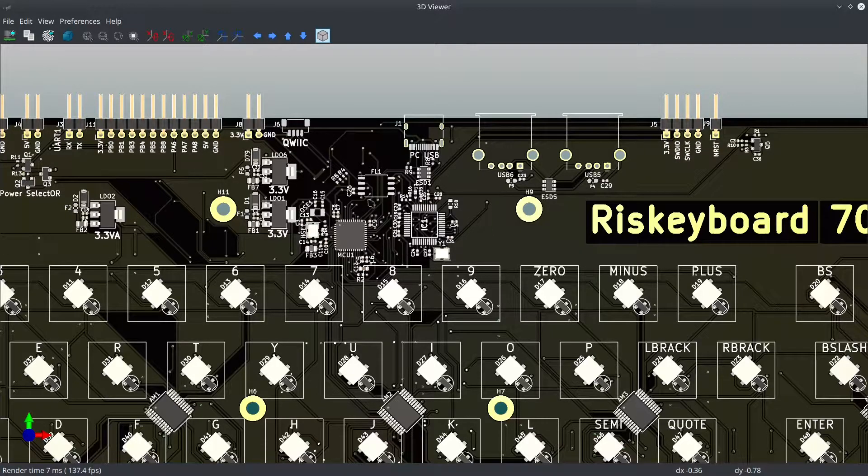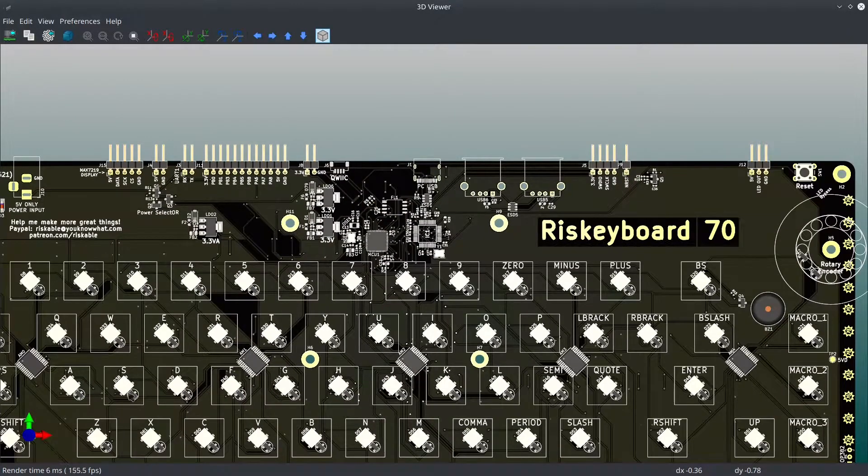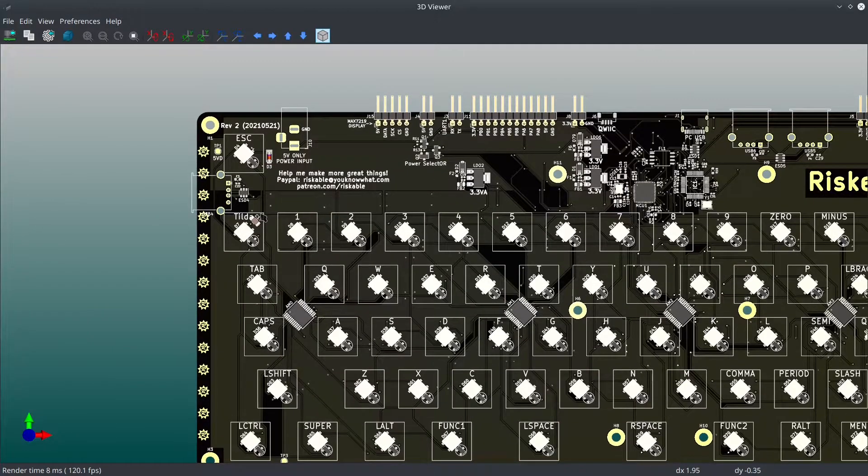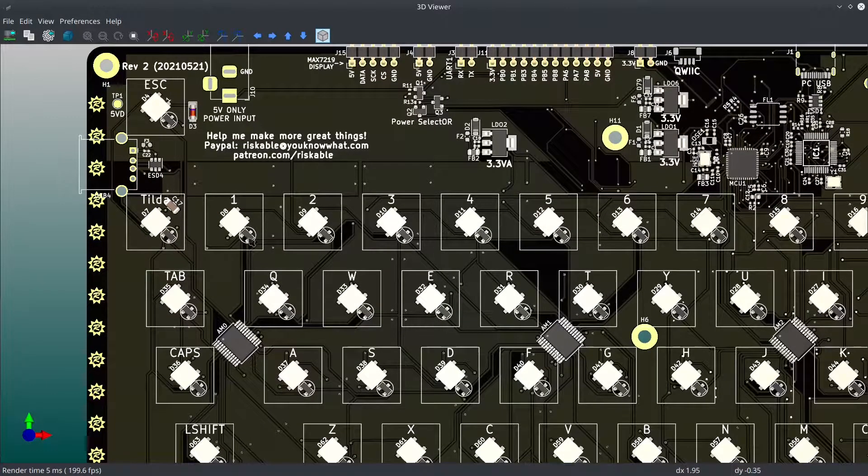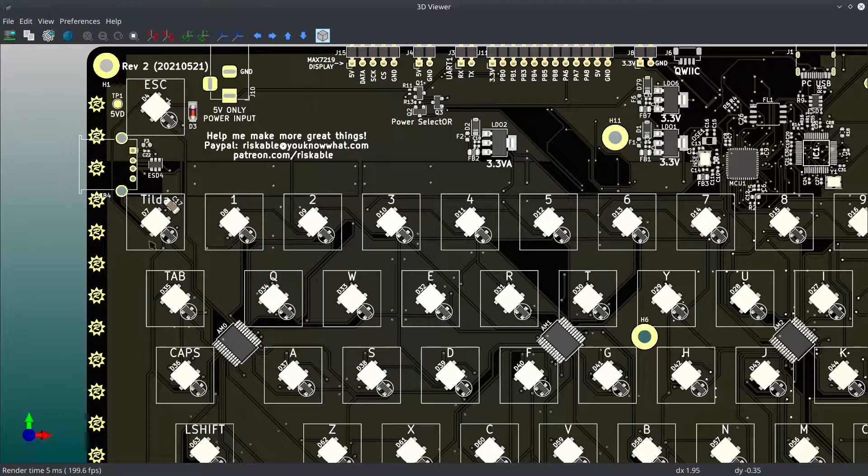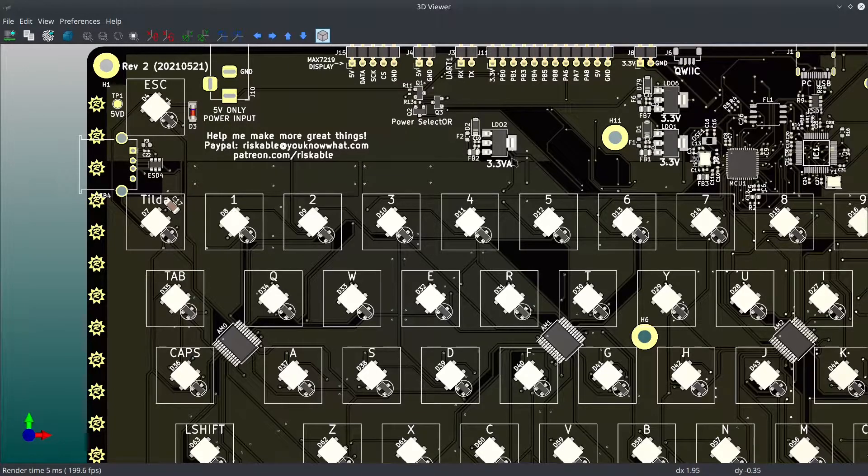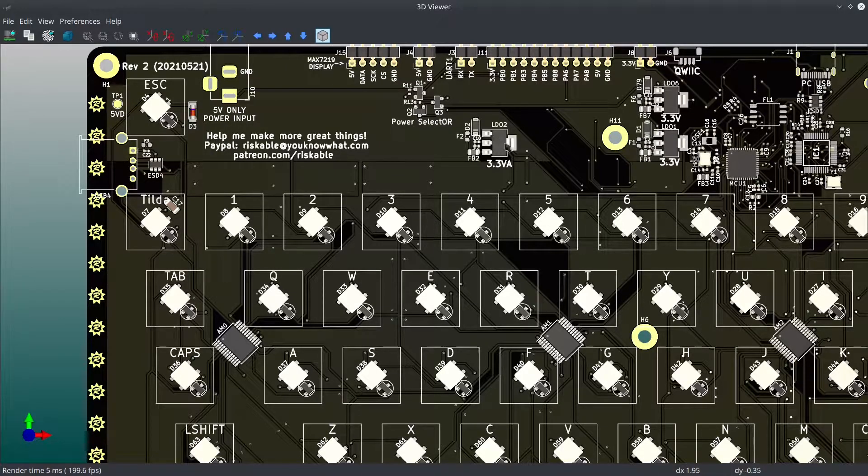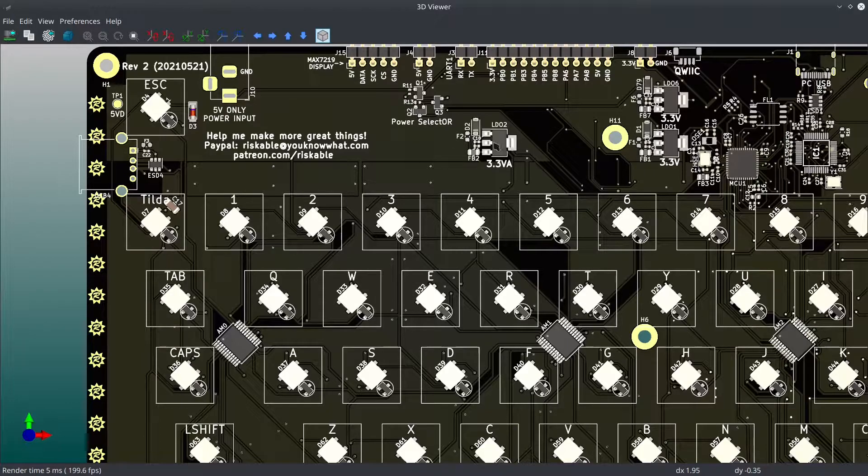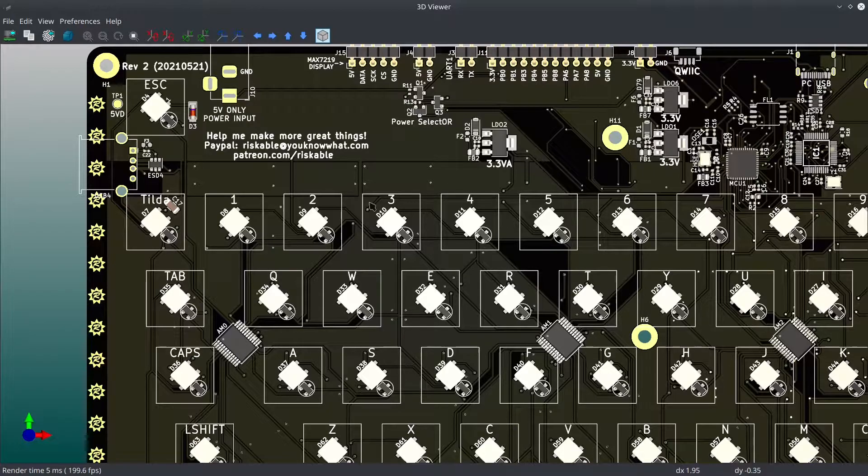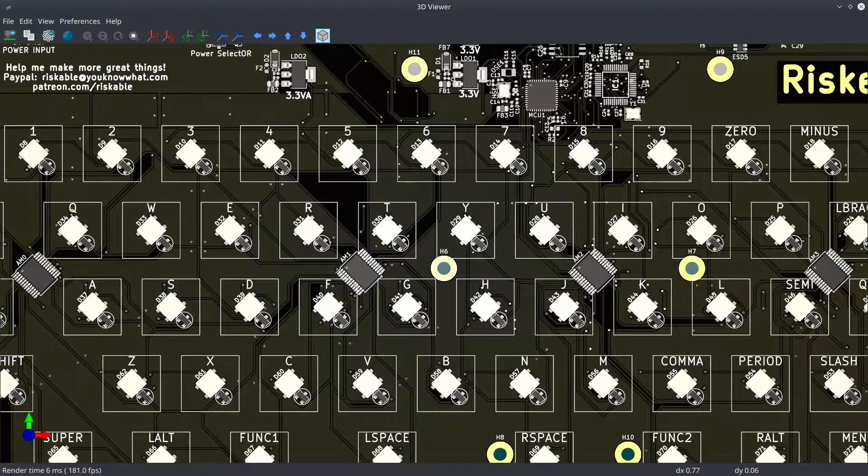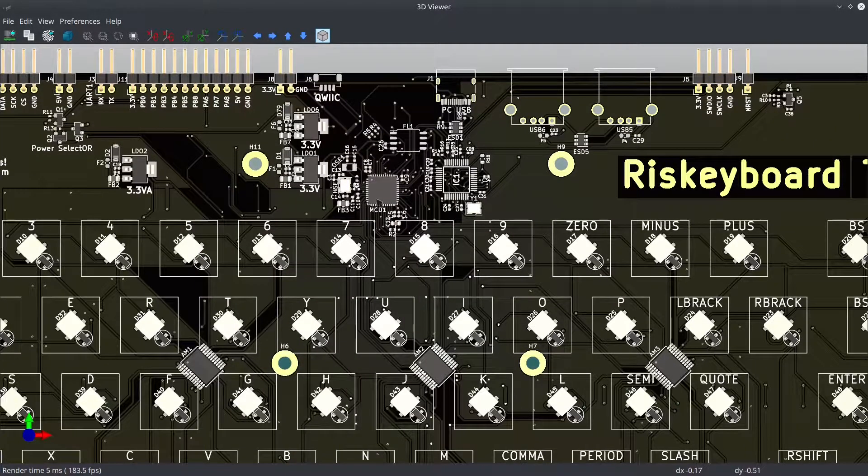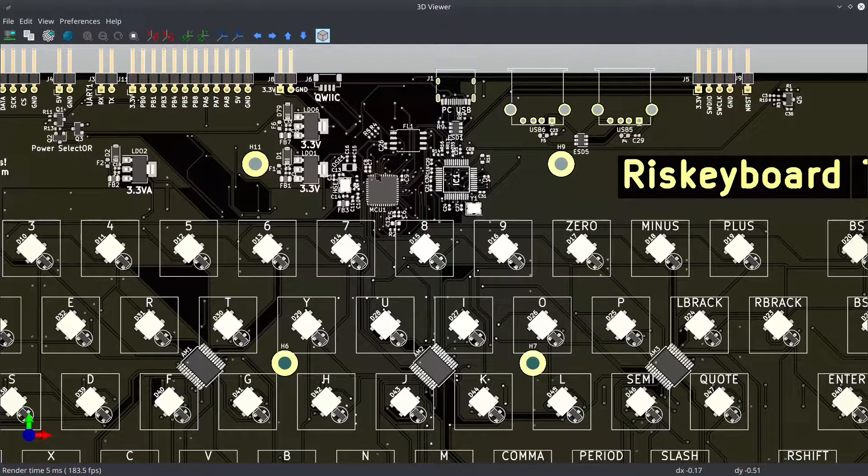But the second big change is that these little Hall effect sensors, the 49Es, are now using their own dedicated switching power supply over here, this LDO. CO says VA, that's to indicate analog. So all of the analog signals are on their own dedicated power line.